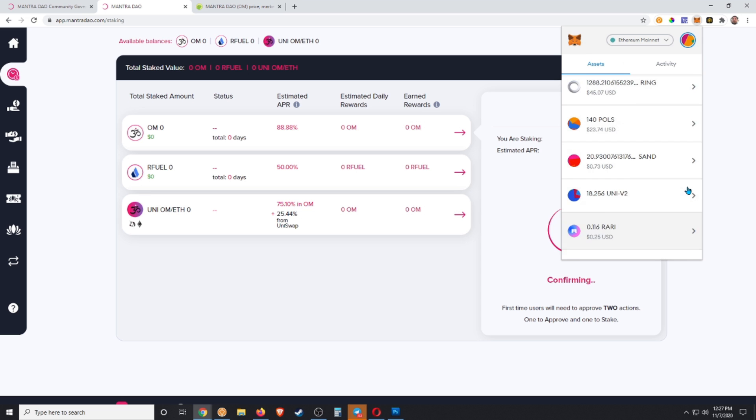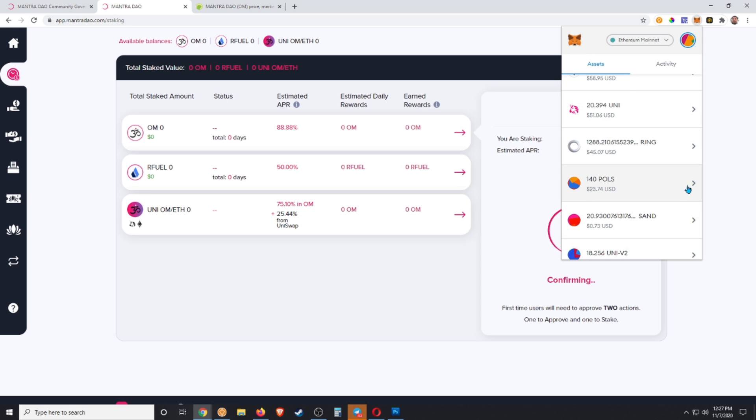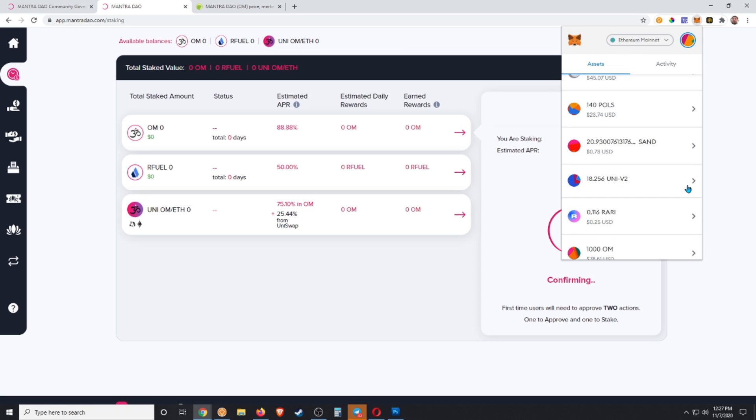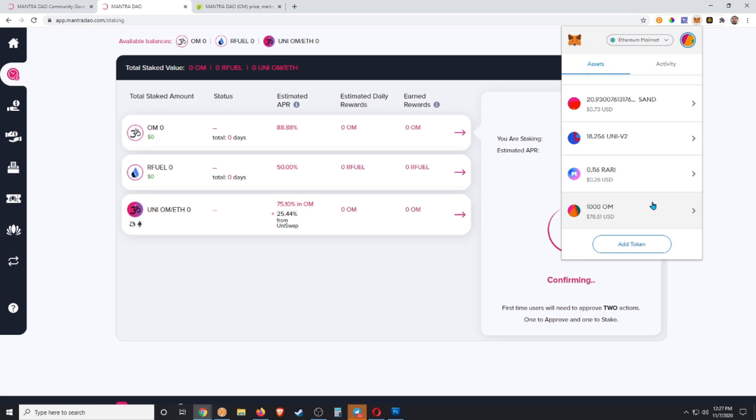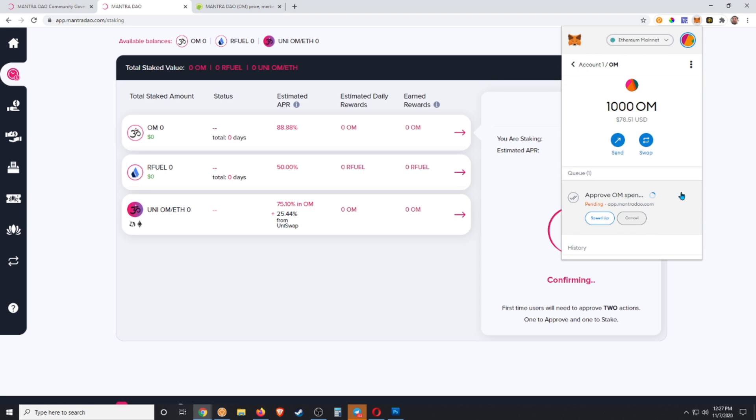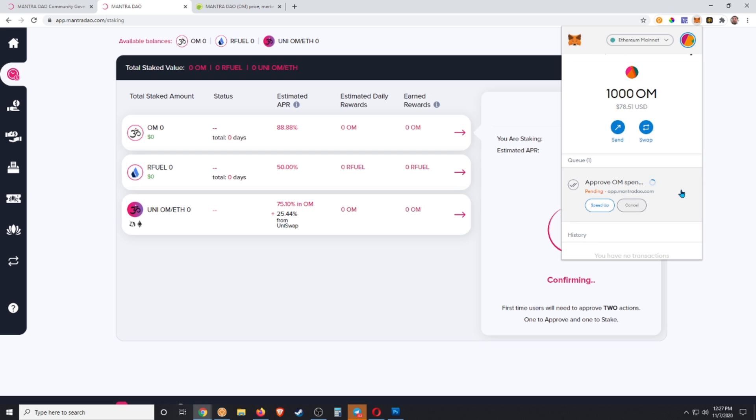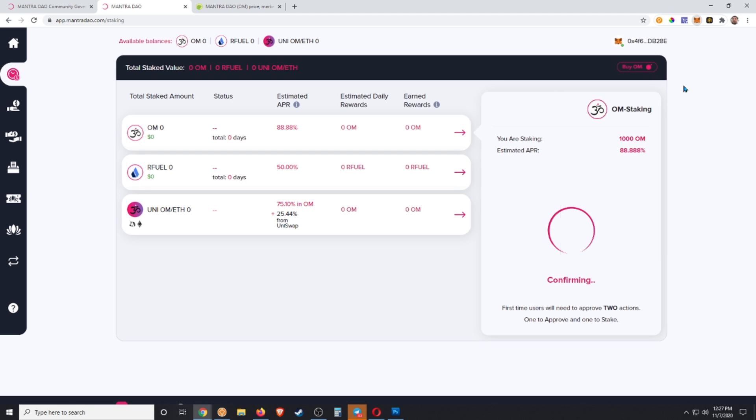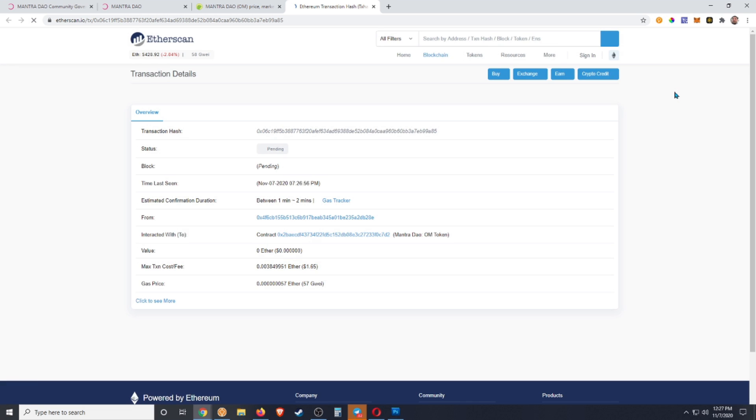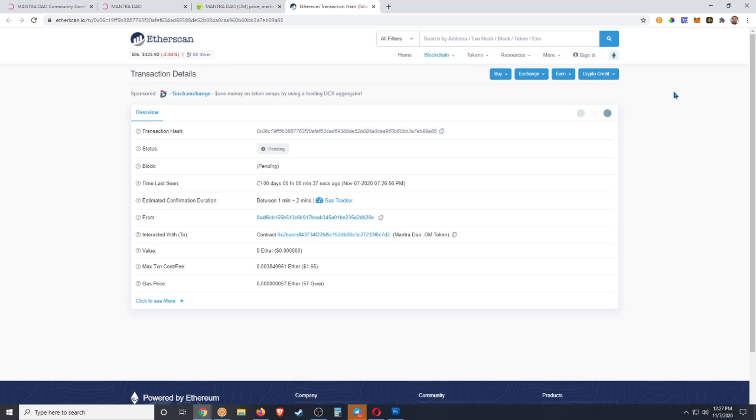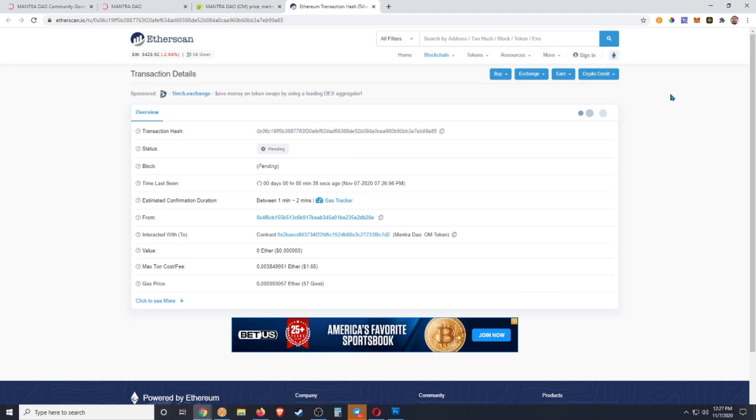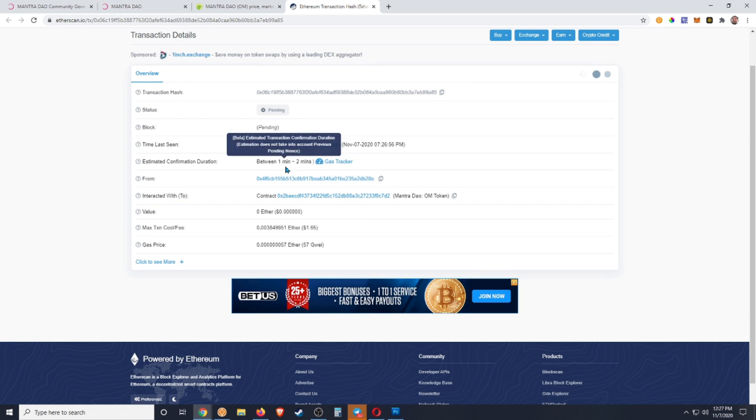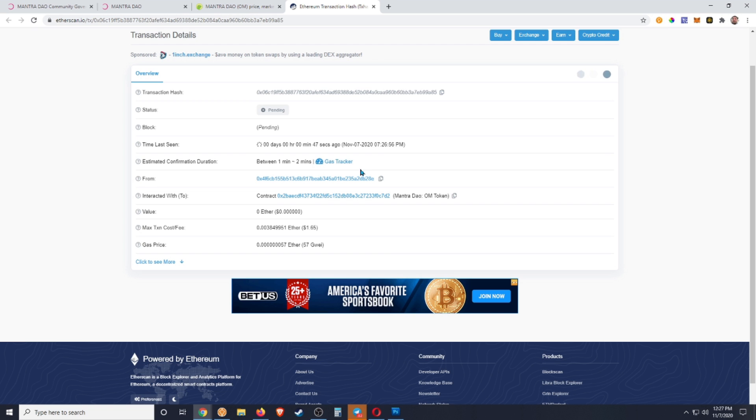If we want, we can check. We can open this transaction by clicking here on that arrow. We'll open in a new window into Etherscan where we can track that, and it's looking like it's going to be between one to two minutes. I'll come back as soon as that's confirmed.